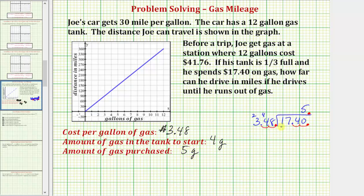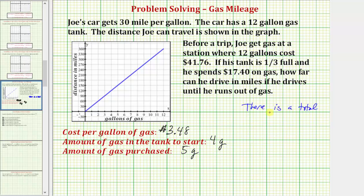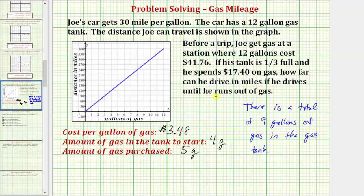He now has a total of 9 gallons of gas in the tank. Looking at the graph, if he has 9 gallons of gas he can drive a distance of 270 miles. We could also calculate this by multiplying 9 gallons by 30 miles per gallon. Either way, Joe can drive a distance of 270 miles.